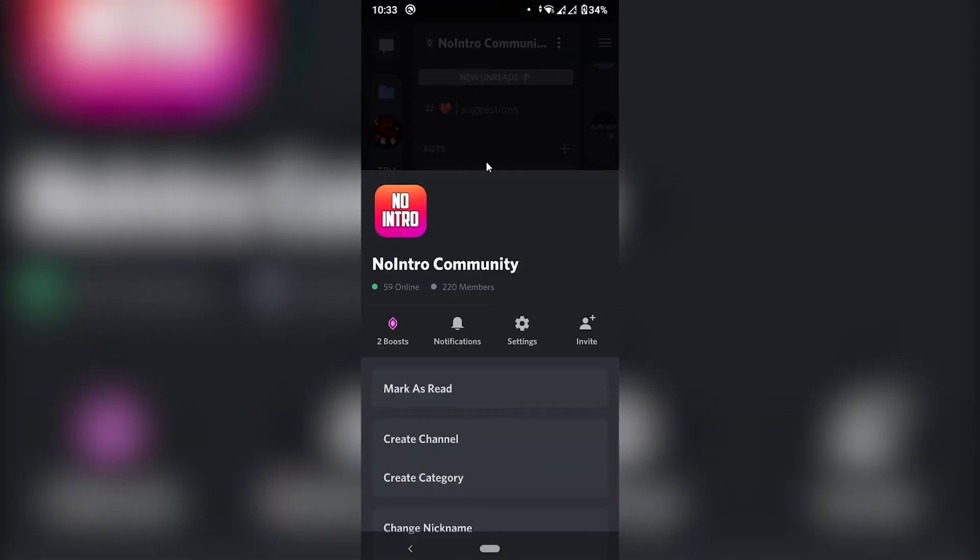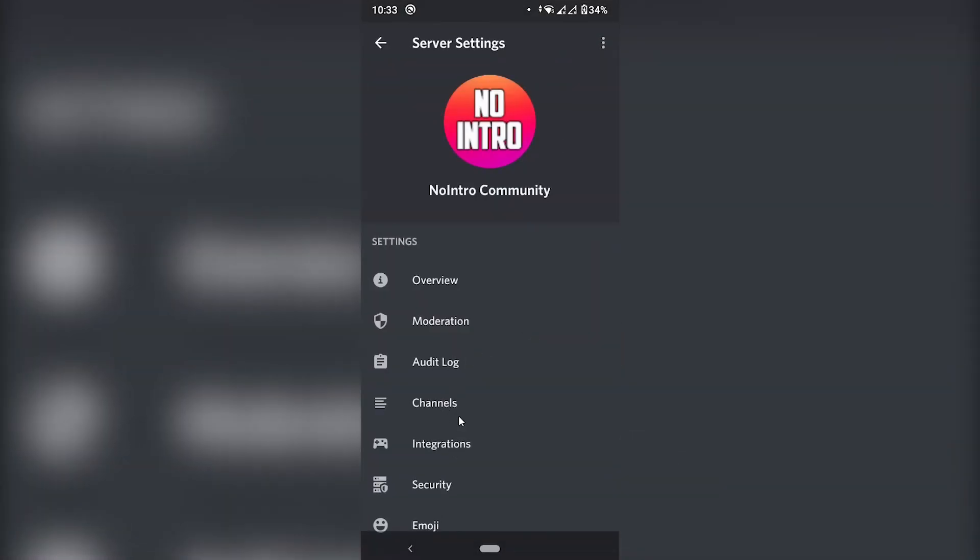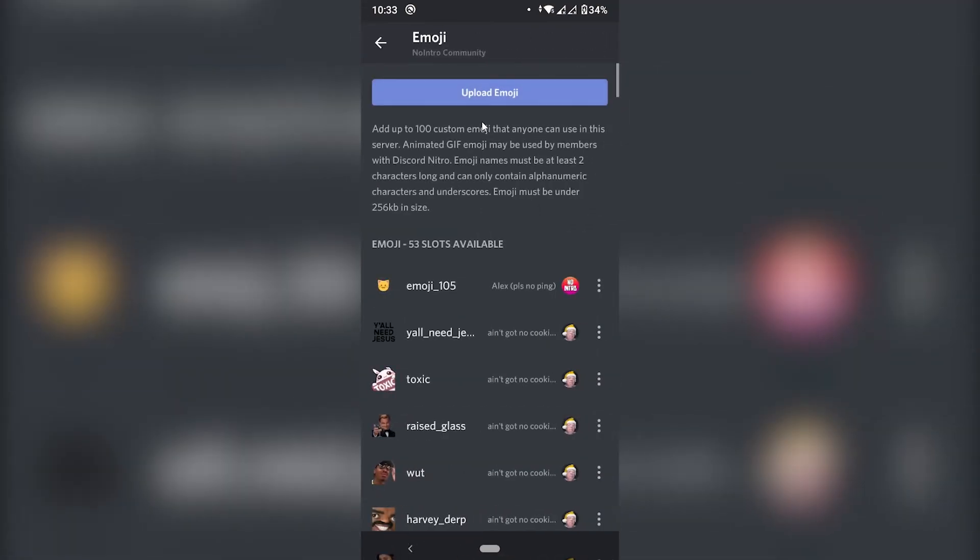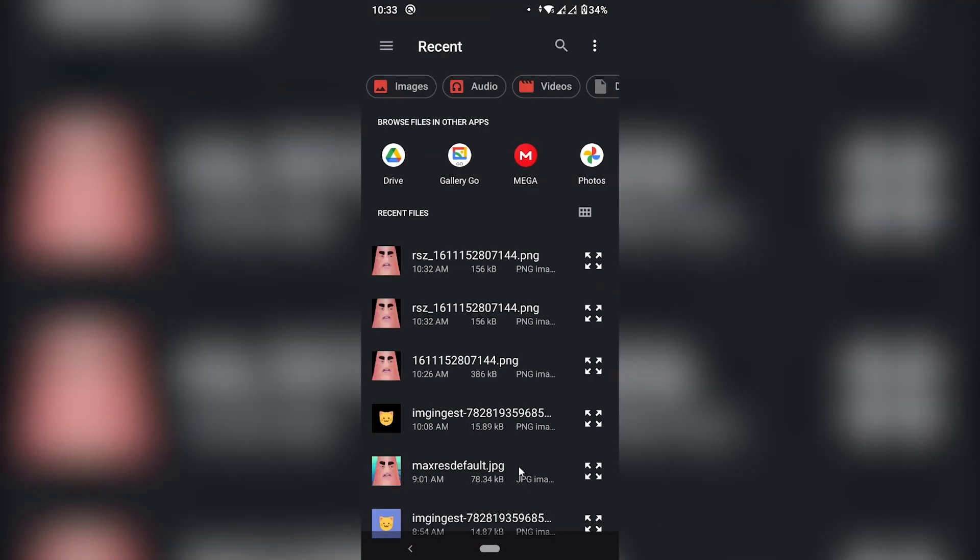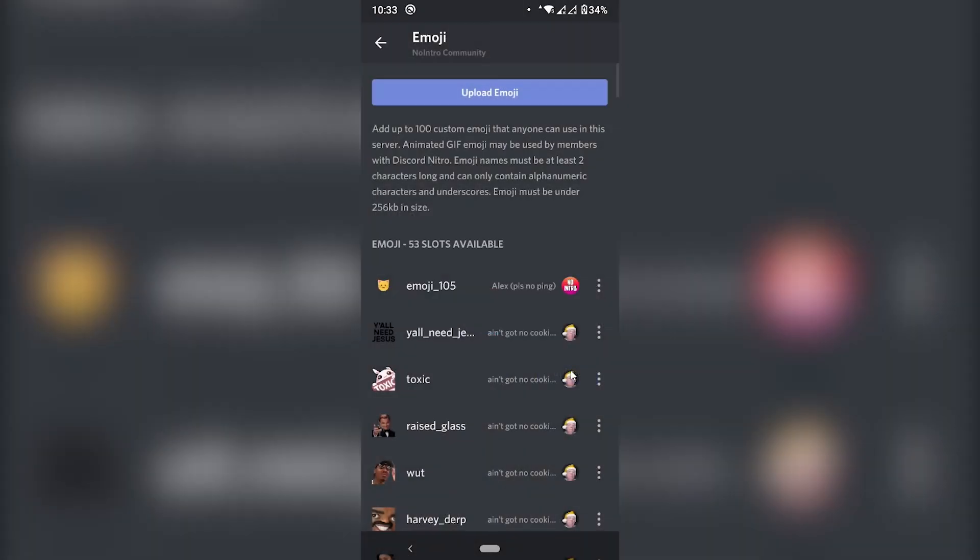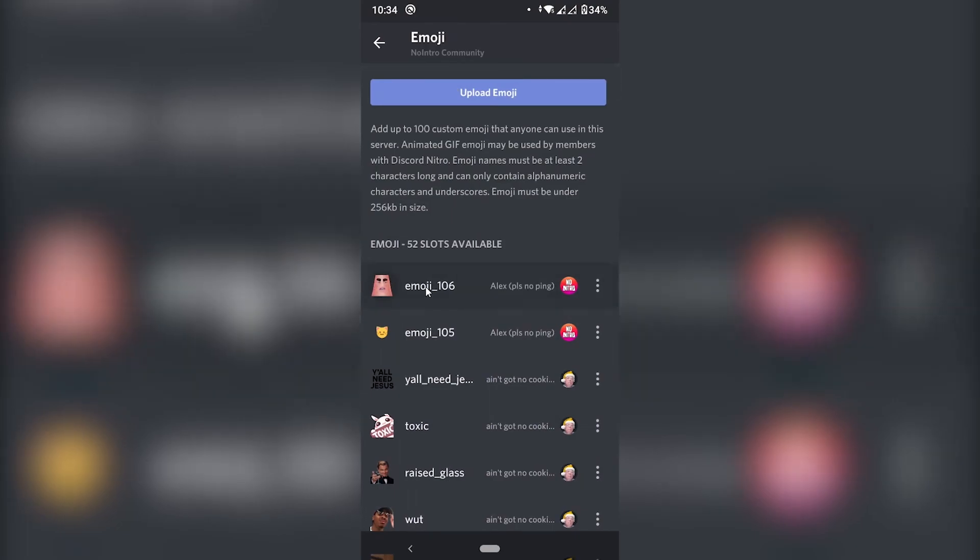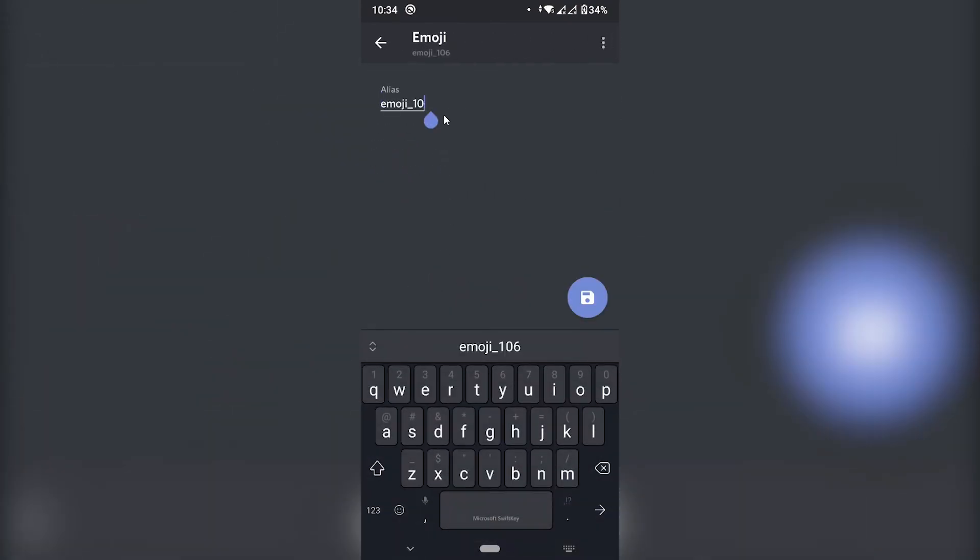And server settings. Emoji. Upload emoji. Files. And I'm going to choose the 156 one. Upload. All right. So it went through. I'm just going to name it something like what. I don't know. There you go. I'm just going to click save.